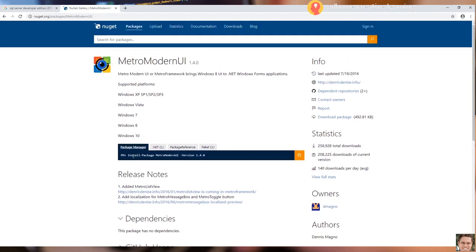On the lower part, you can see the Package Manager tab. We will copy the install package command.